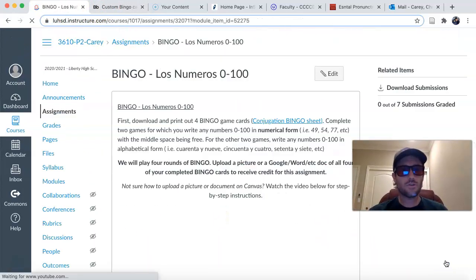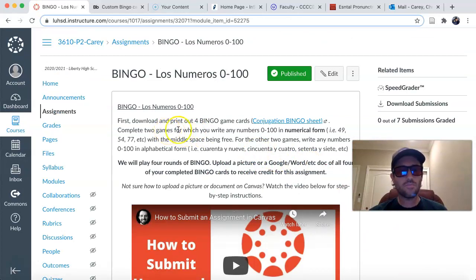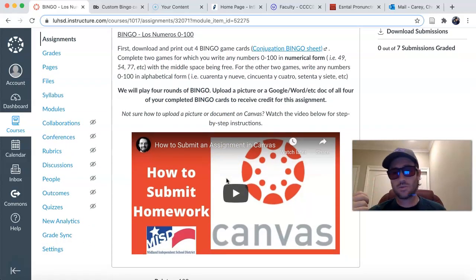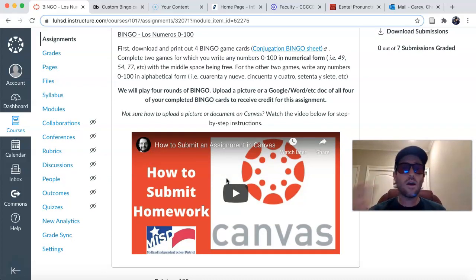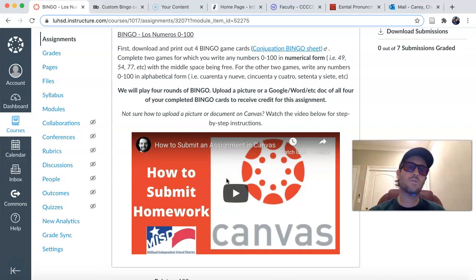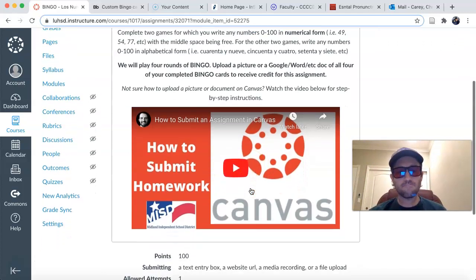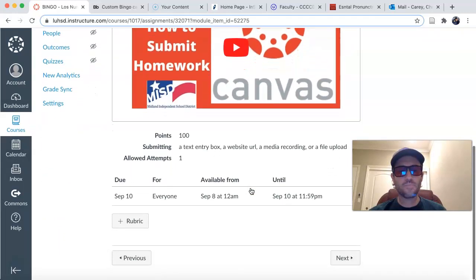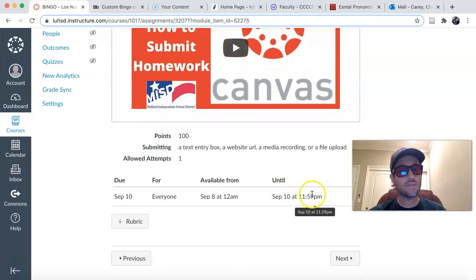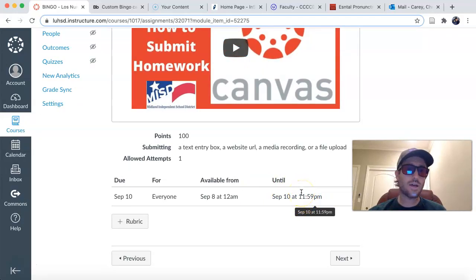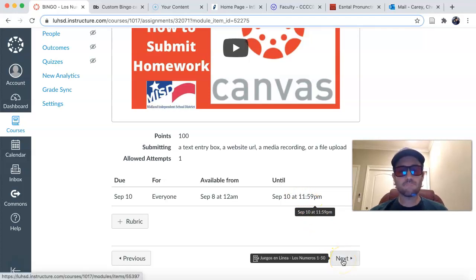Pretty intuitive, but you want to make sure that you do it correctly. Two games numerical, two games alphabetical. Then you upload as a Word document, a Google Doc, or most of you are probably just going to take a picture of all four game cards and upload those into Canvas. You have the tutorial for how to do that right there. This is technically due by the end of today — that was your homework for today. So if you didn't get it done to start class, you need to get it done and turn it in by the end of today — 11:59.